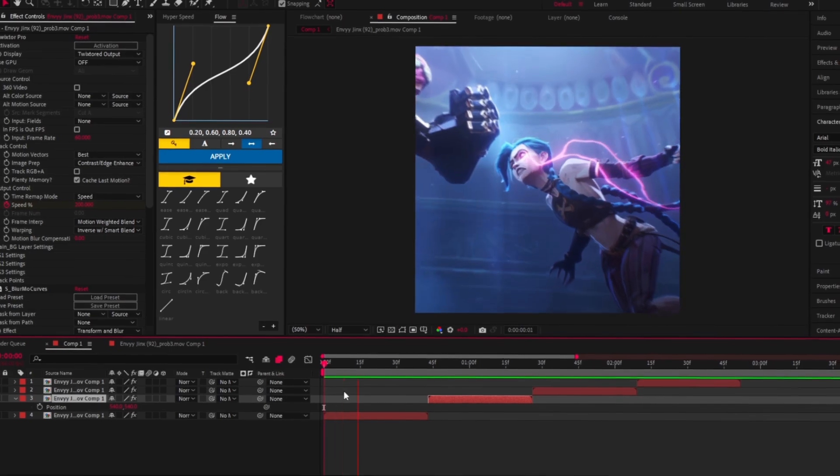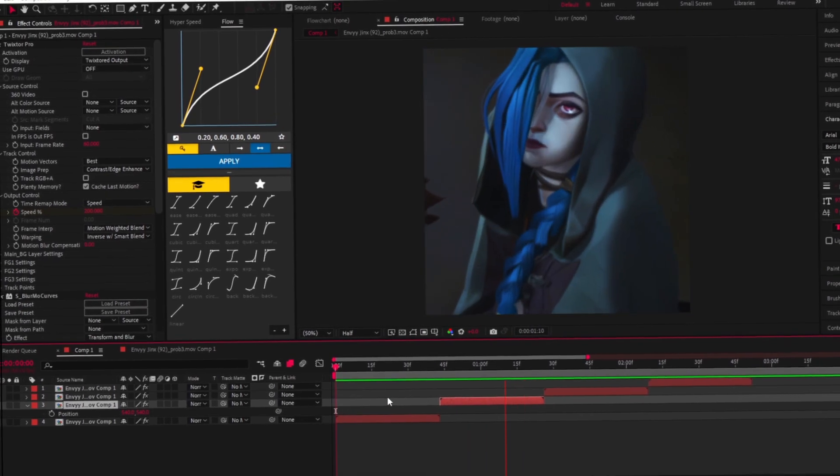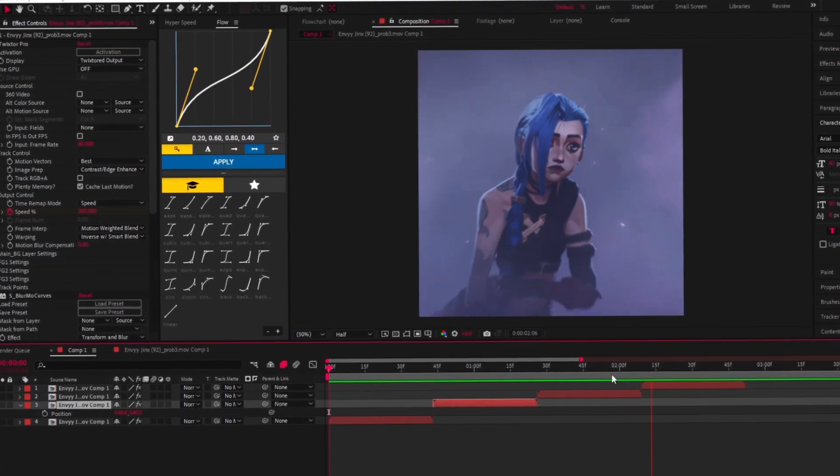This is the final effect. If this tutorial was helpful, make sure to join my Discord server for free presets, software, scene packs, and audios. See you in the next video.